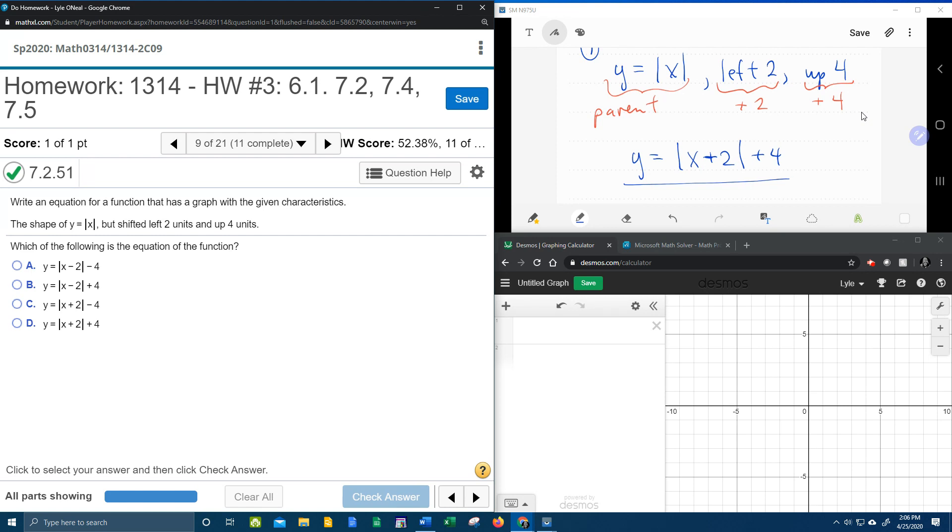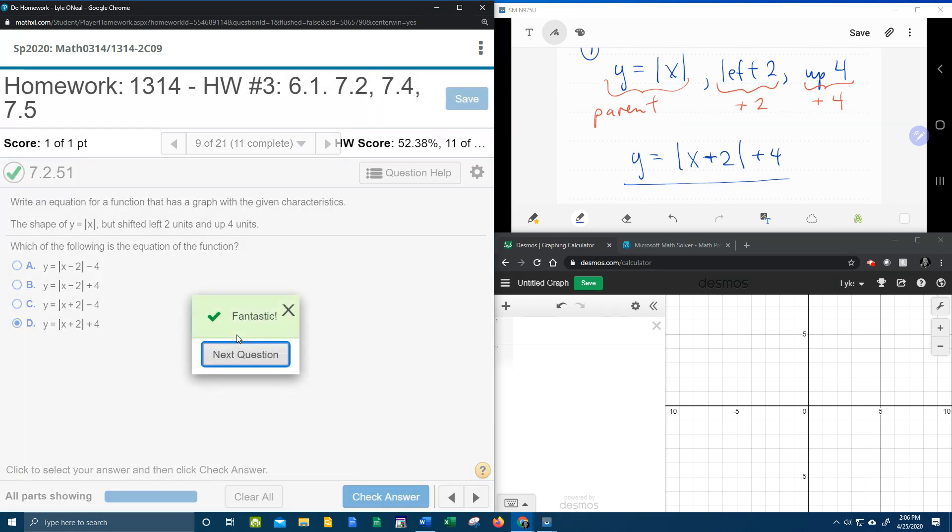And so we need to pick the answer that looks like that, which is answer D. Bam. Man, I hope that was helpful. If you have any questions or comments, you can put them in the comment section below, or you can text me. And thanks for watching.